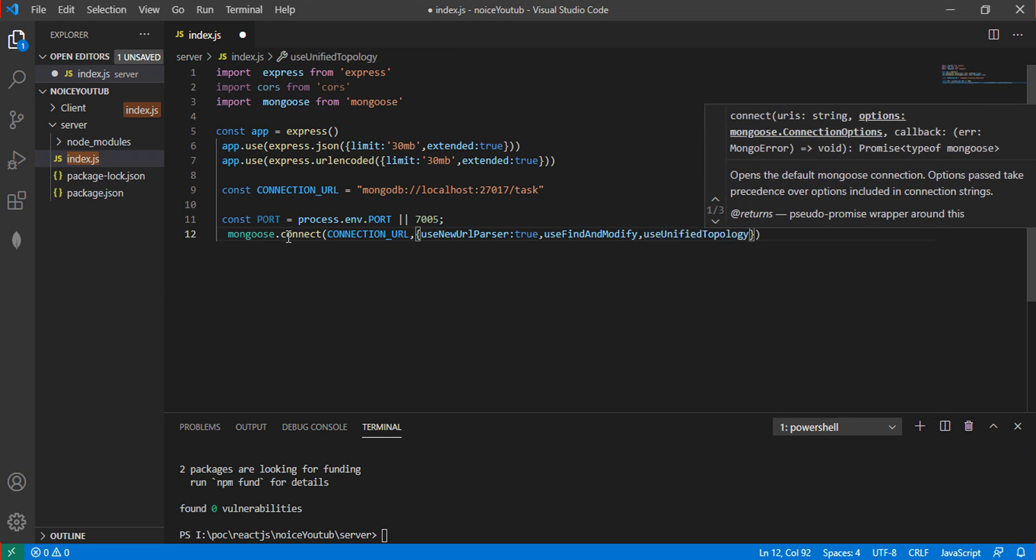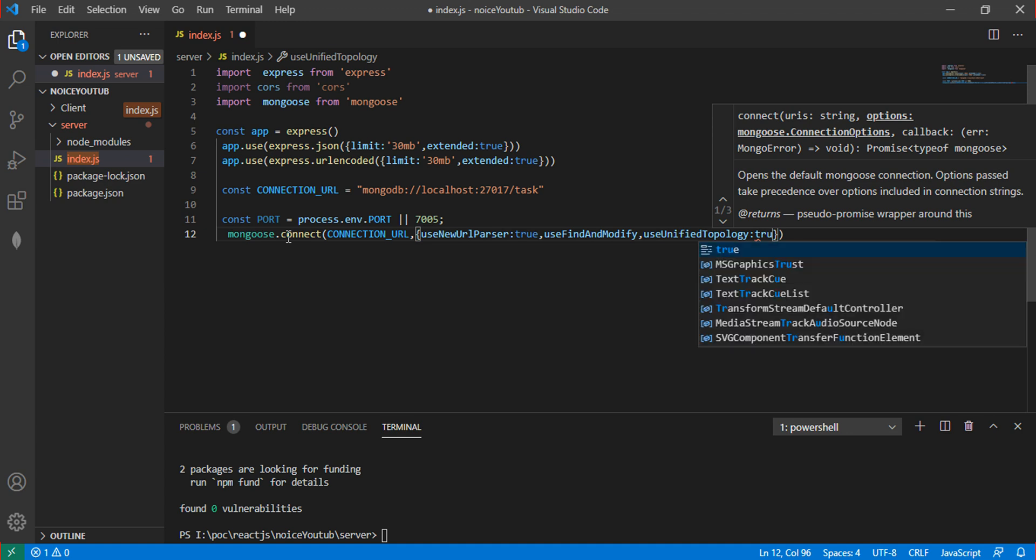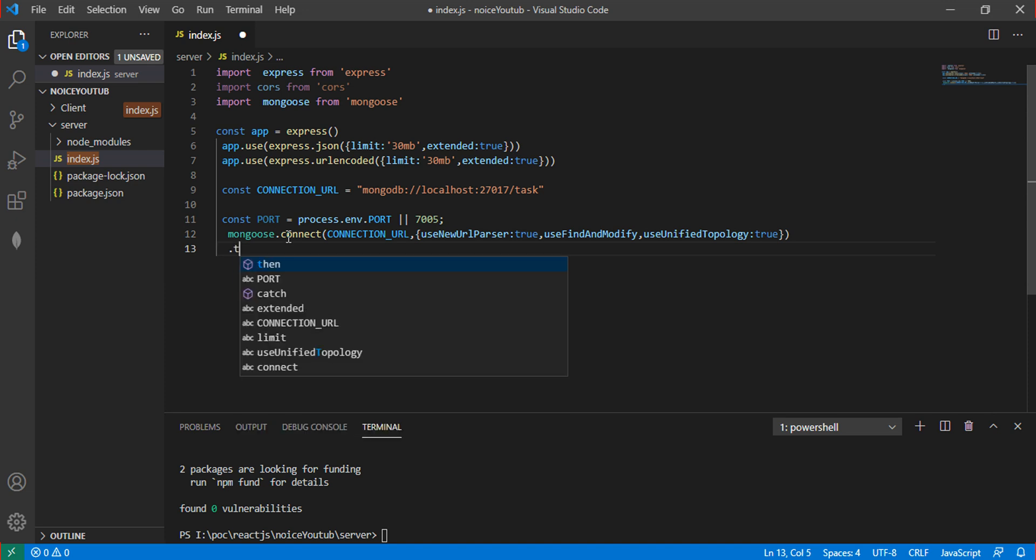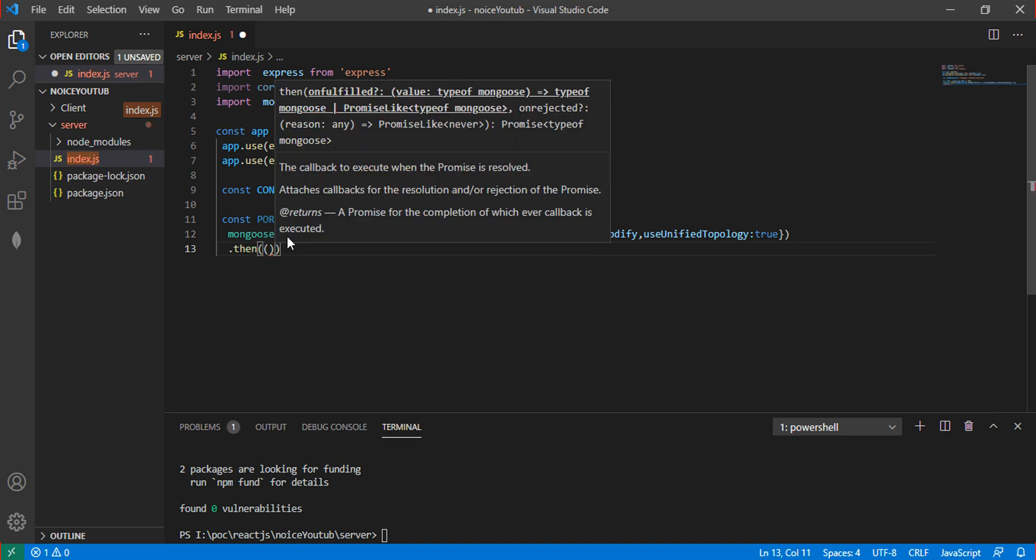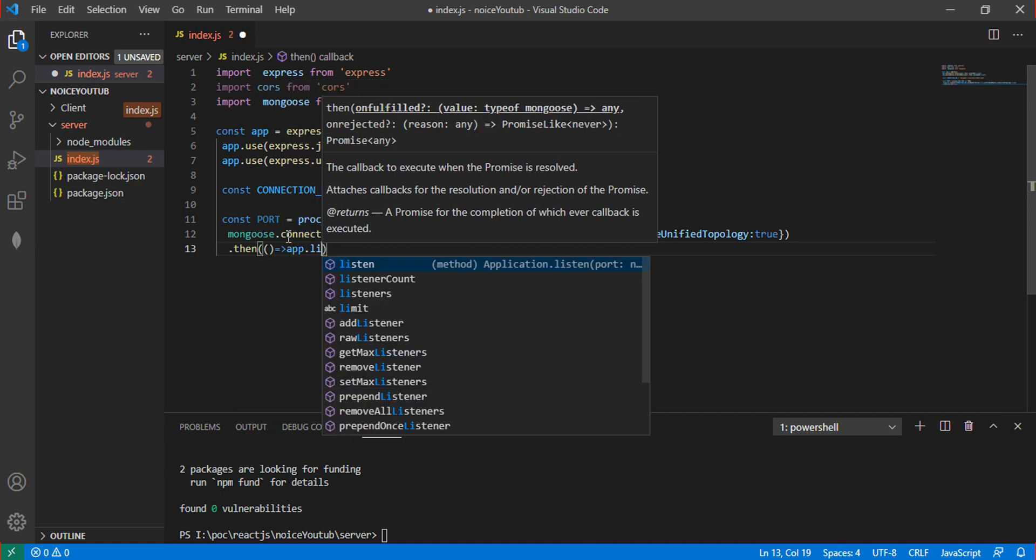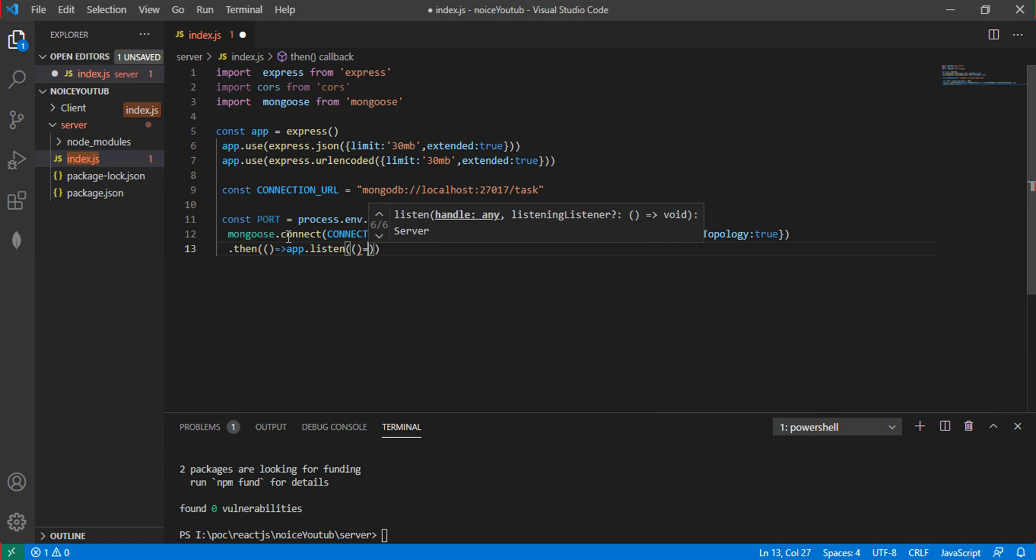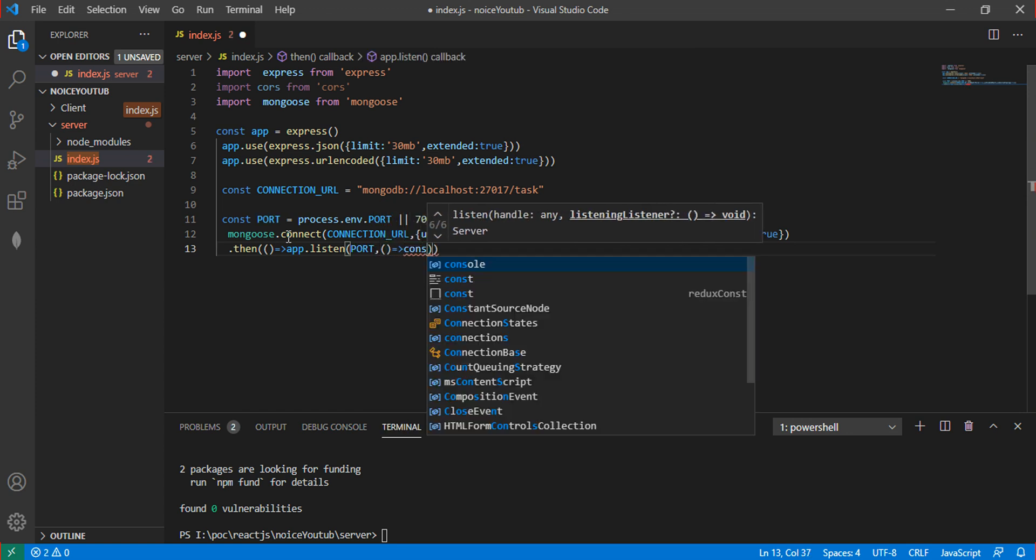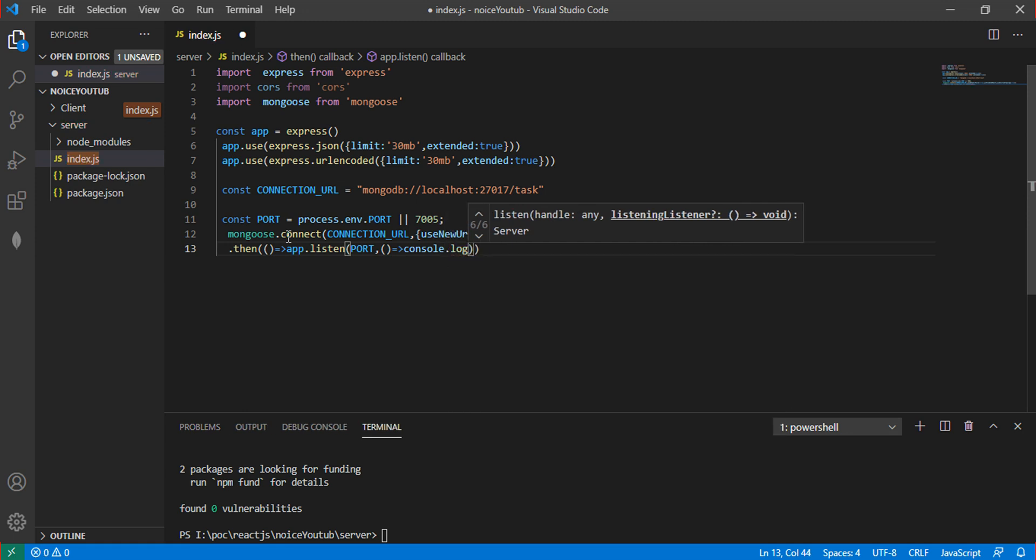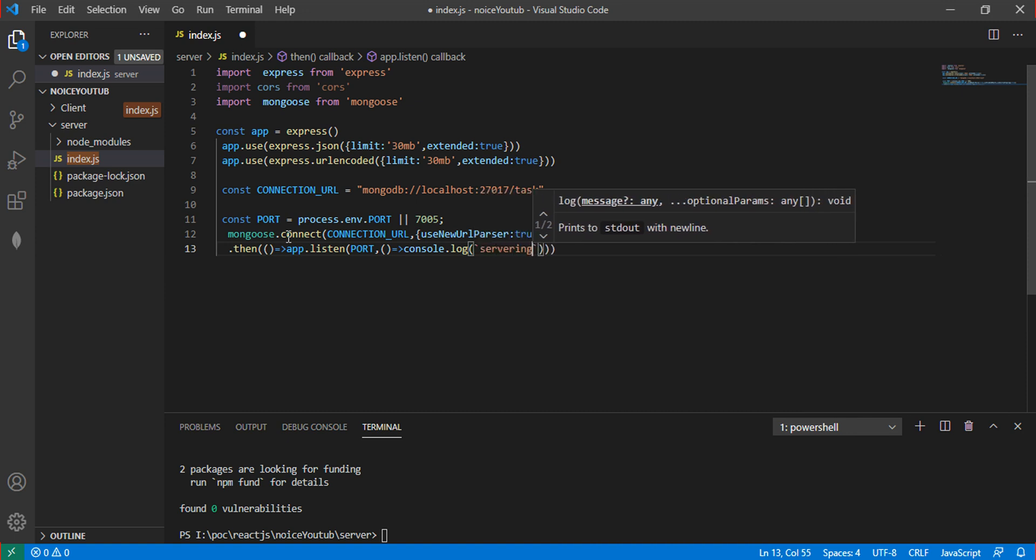Use .then and .catch. In the .then, call app.listen with the port number. Add a console log message saying the server is running on this port to confirm successful connection.